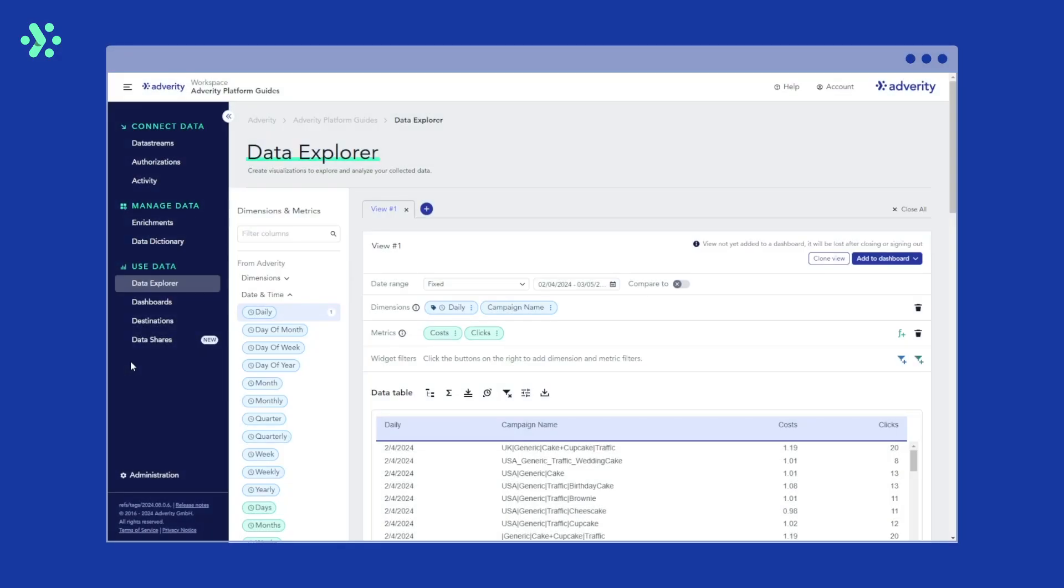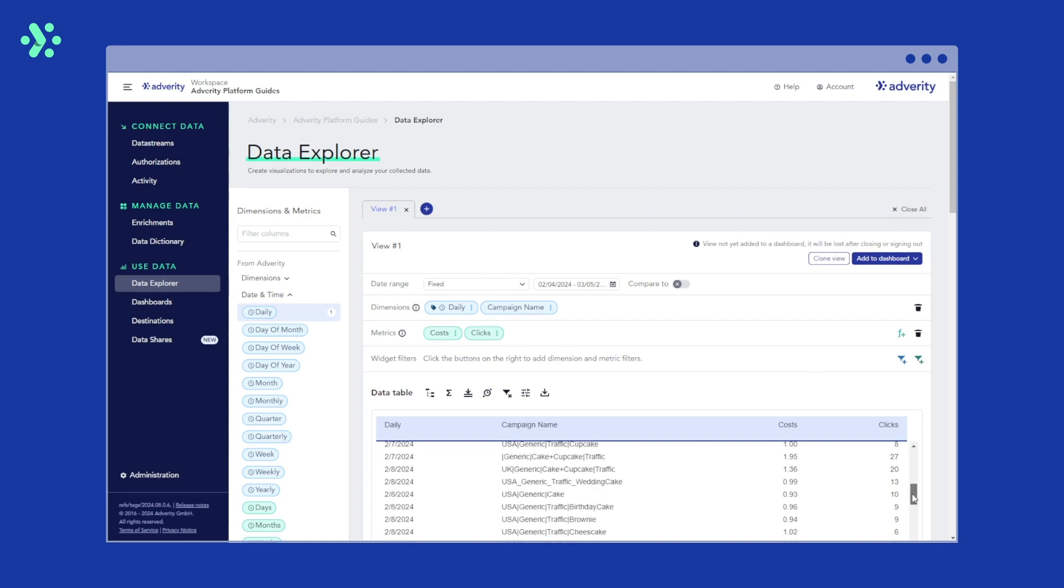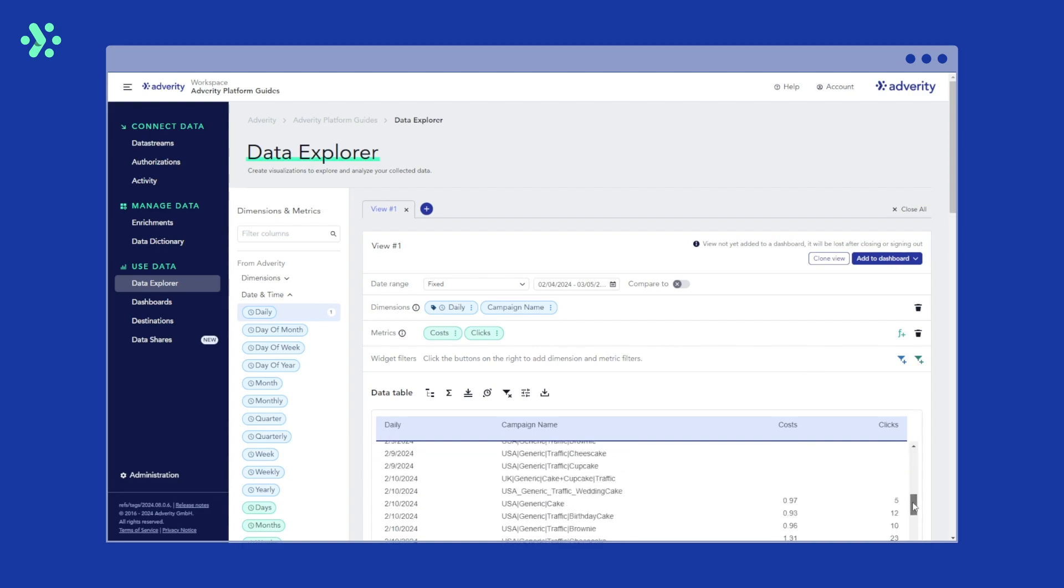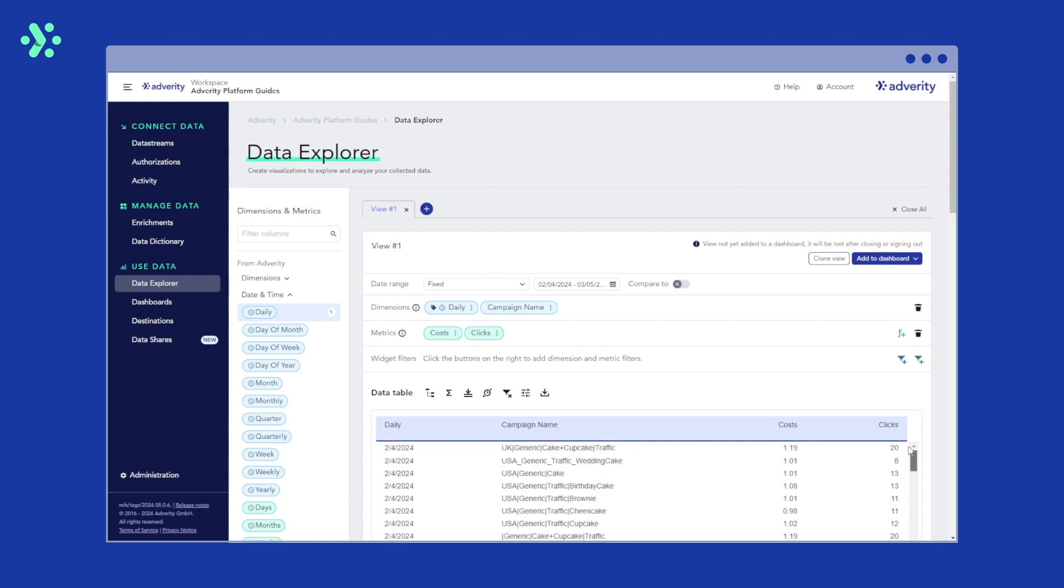In this example, let's say we're looking at daily clicks and cost by campaign name in a data table. To achieve this, we add the dimensions daily and campaign name and add the metrics clicks and costs from the data mapping section on the left. As you can see, this has filled out our data table with all our costs and clicks data broken down by campaign name.